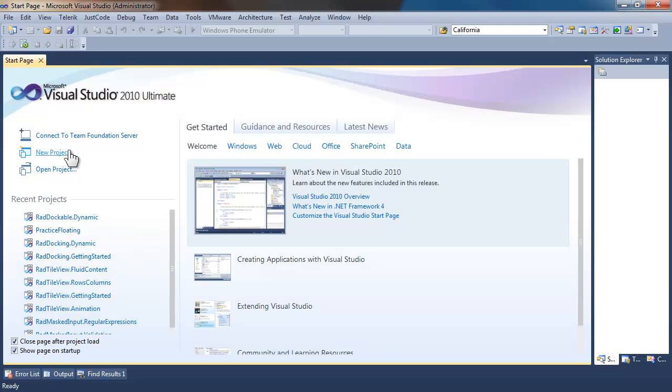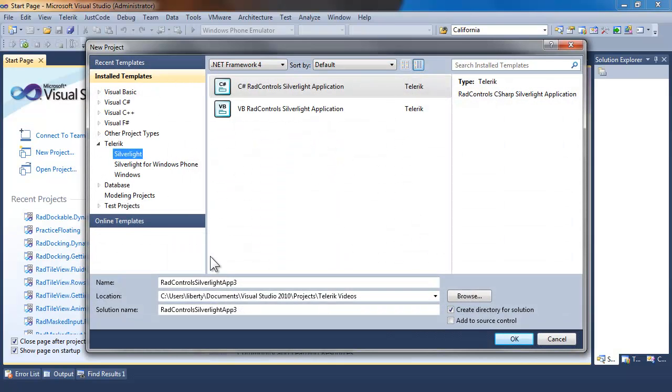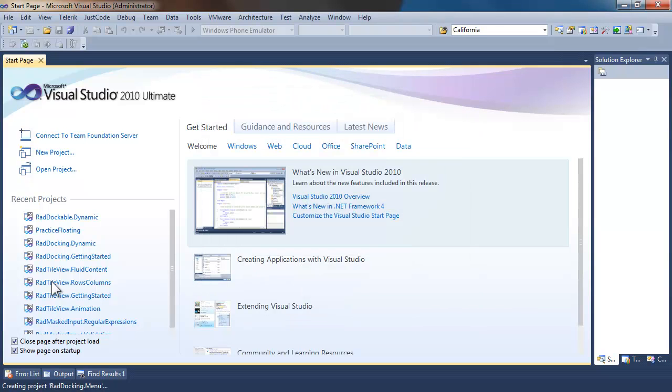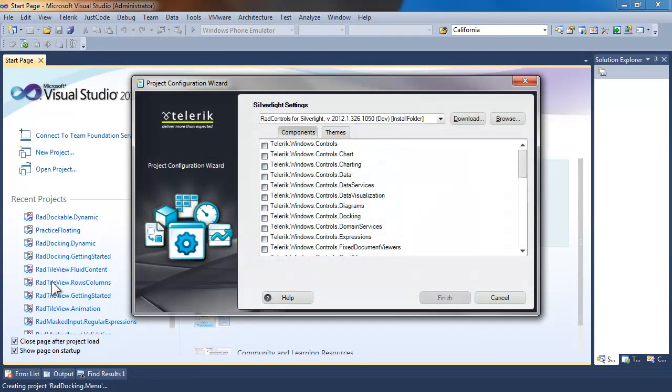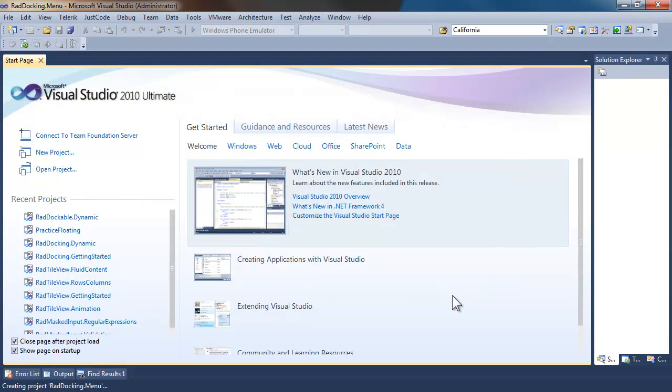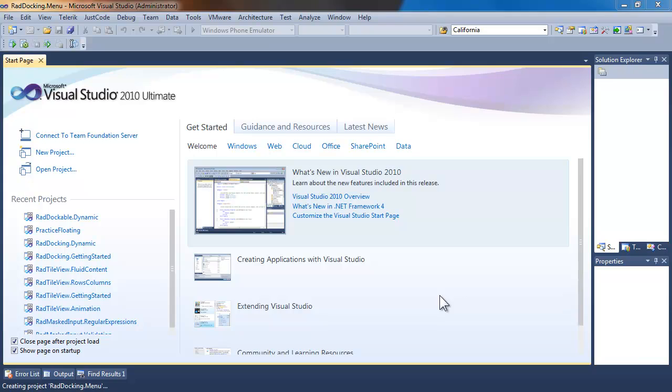To get started, let's create a new application. We'll call that RAD docking menu, save it as a Silverlight 5 application, and when the Telerik configuration wizard comes up, we'll choose docking, which will load docking and all of its dependent references.